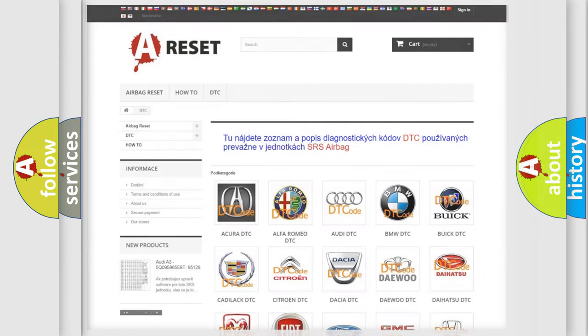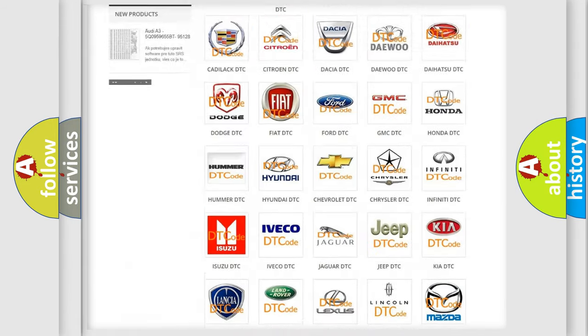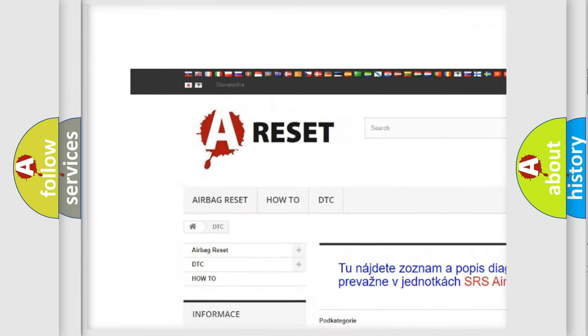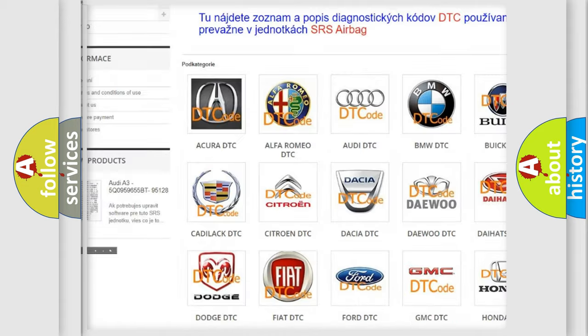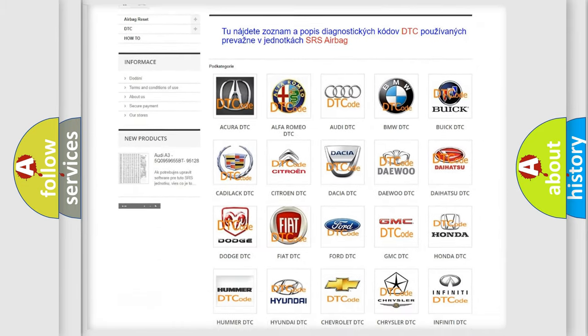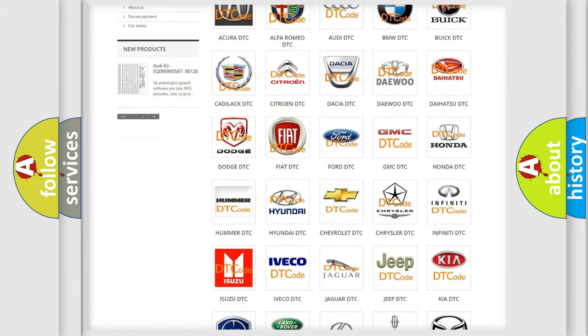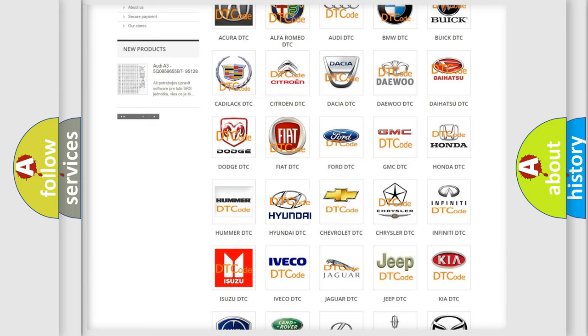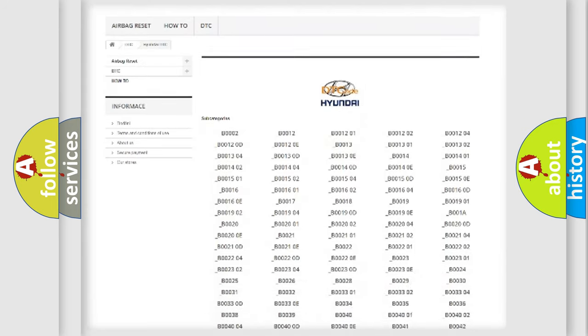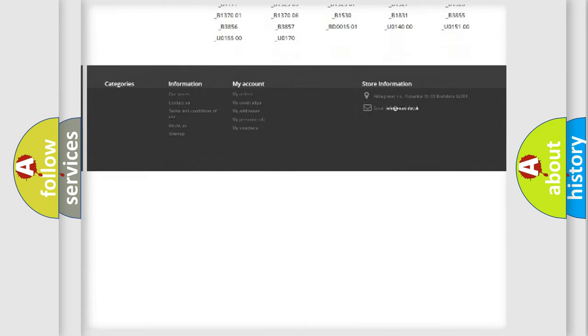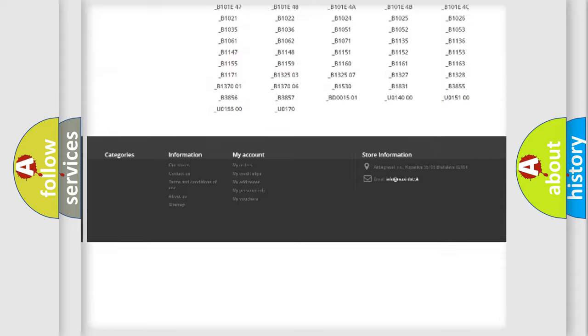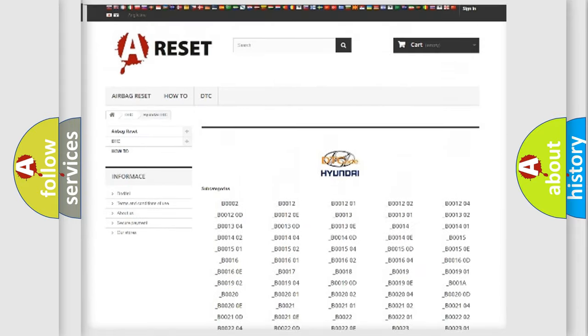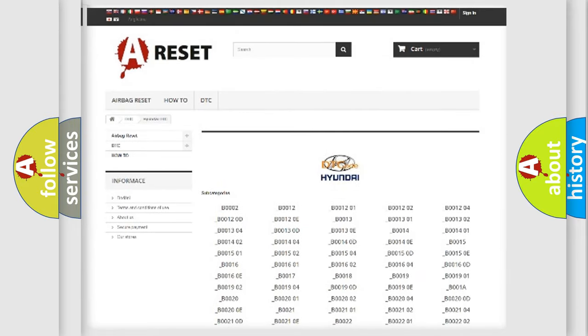Our website airbagreset.sk produces useful videos for you. You do not have to go through the OBD2 protocol anymore to know how to troubleshoot any car breakdown. You will find all the diagnostic codes that can be diagnosed in Hyundai vehicles, and also many other useful things.